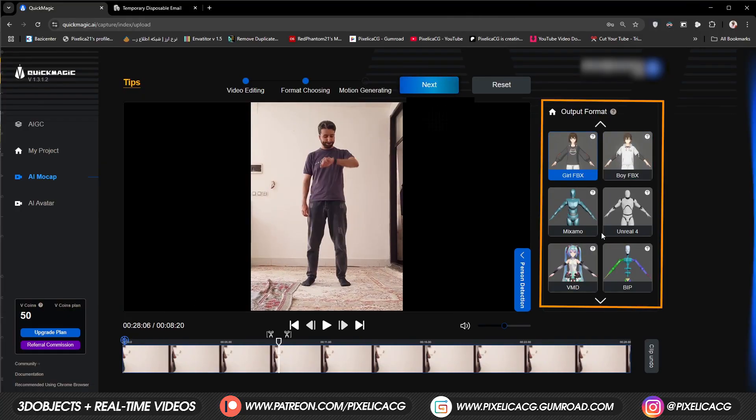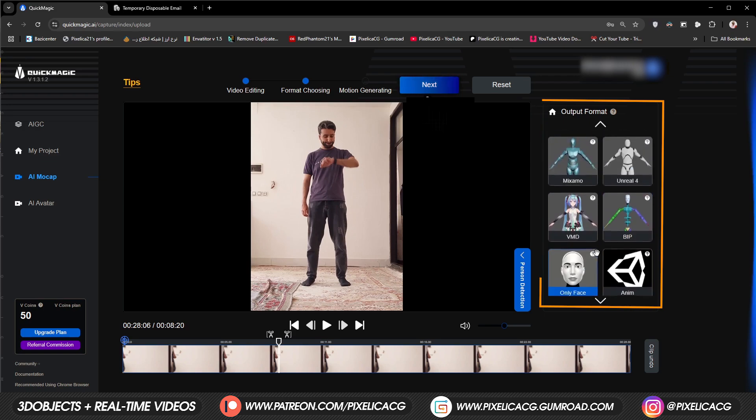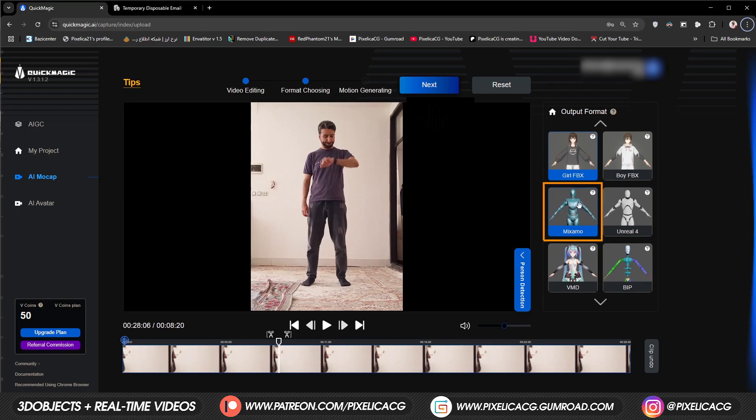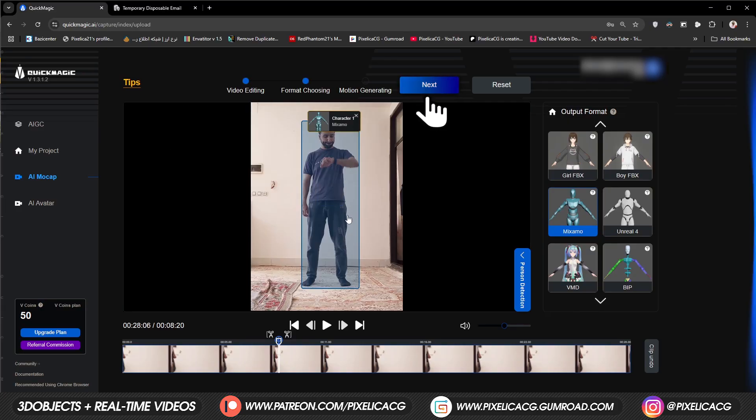We also got a lot of other options like Mixamo and Unreal. We're gonna go for Mixamo cause it's really accessible and also compatible with everything from Adobe Mixamo website. So let's grab the Mixamo and drop it on our actor.